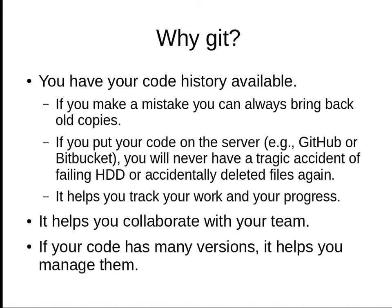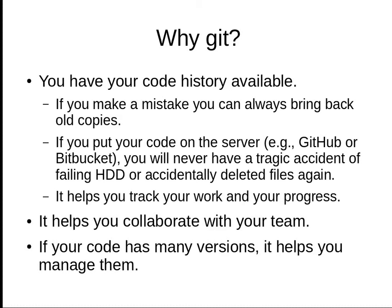It helps you track your work if you put code history in version control software regularly. This version control software also helps you collaborate with your team, and if your code has many versions, it helps you manage them.